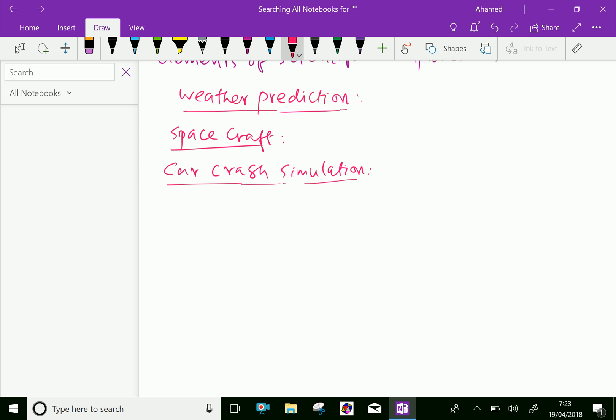Private investment funds use tools from all fields of numerical analysis to attempt to calculate the value of stocks and derivatives more precisely than other market participants.